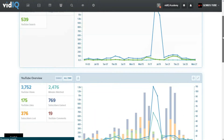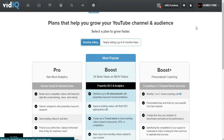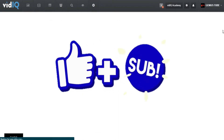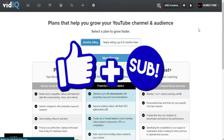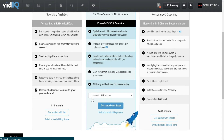So this is how we create a Virike account for free. Now if you want any of the Boost, Boost Plus, or Pro plans, you can watch my next video on how to get them for free.